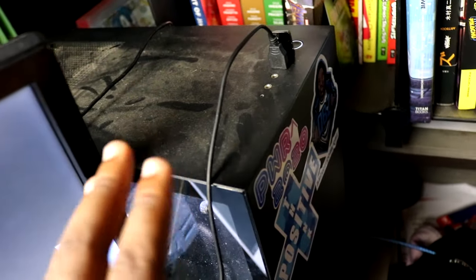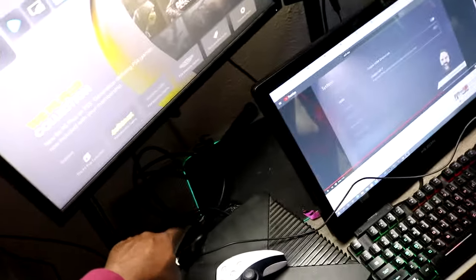So we go from capture device to computer with the USB. Now this is how you should be plugged up: PlayStation, boom boom boom, USB, computer. Now you are plugged up.